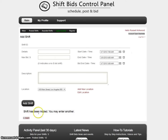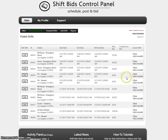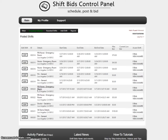Down at the bottom it will say 'shift has been added, you may enter another.' I'm going to go ahead and go to the posted shifts and see if it's listed — and sure enough, it looks like this is the one right here that I added.